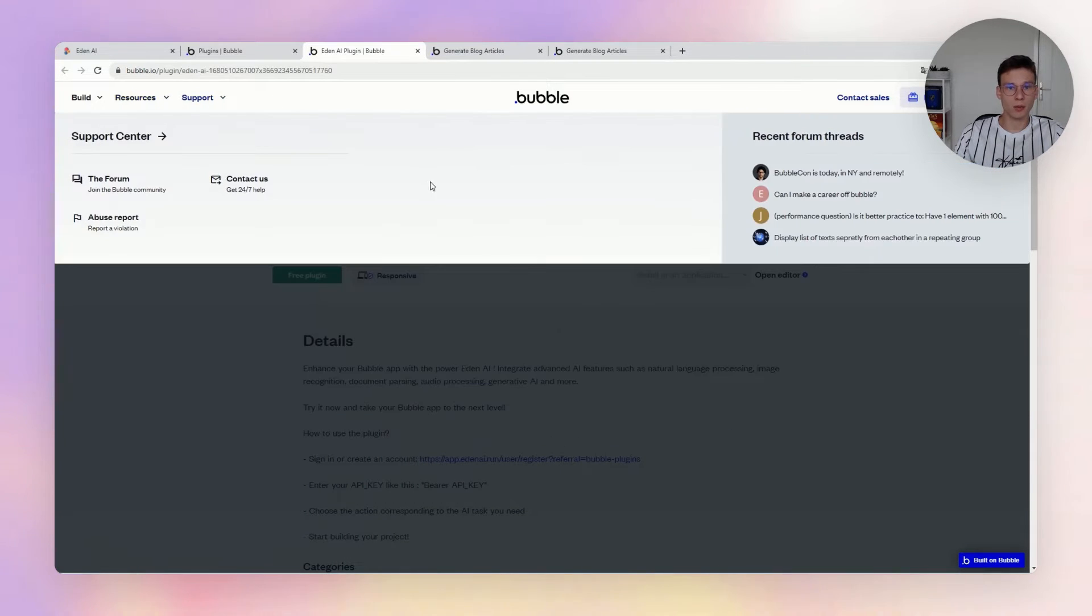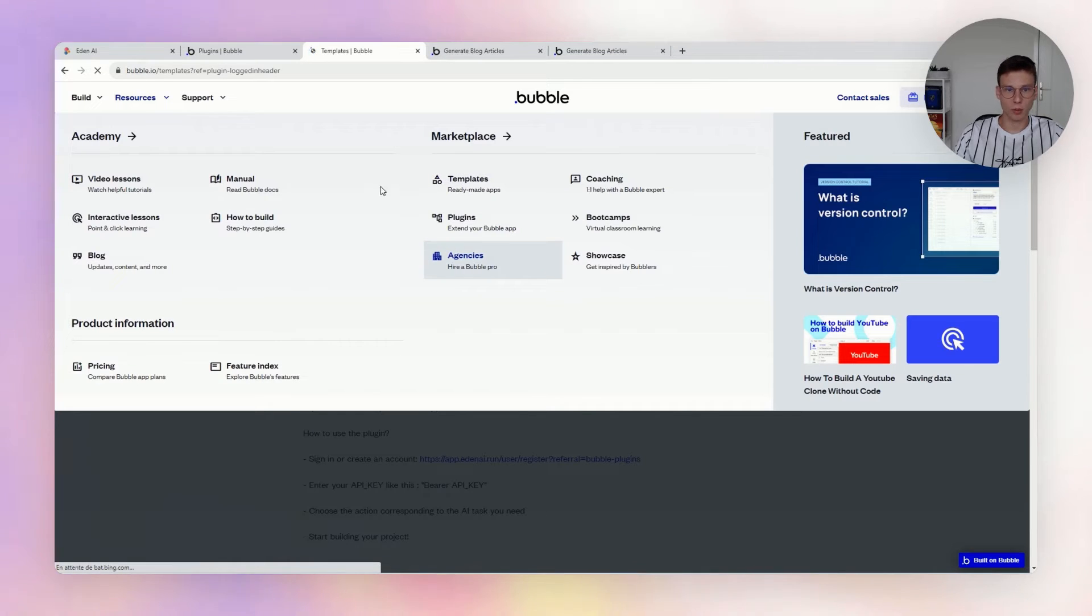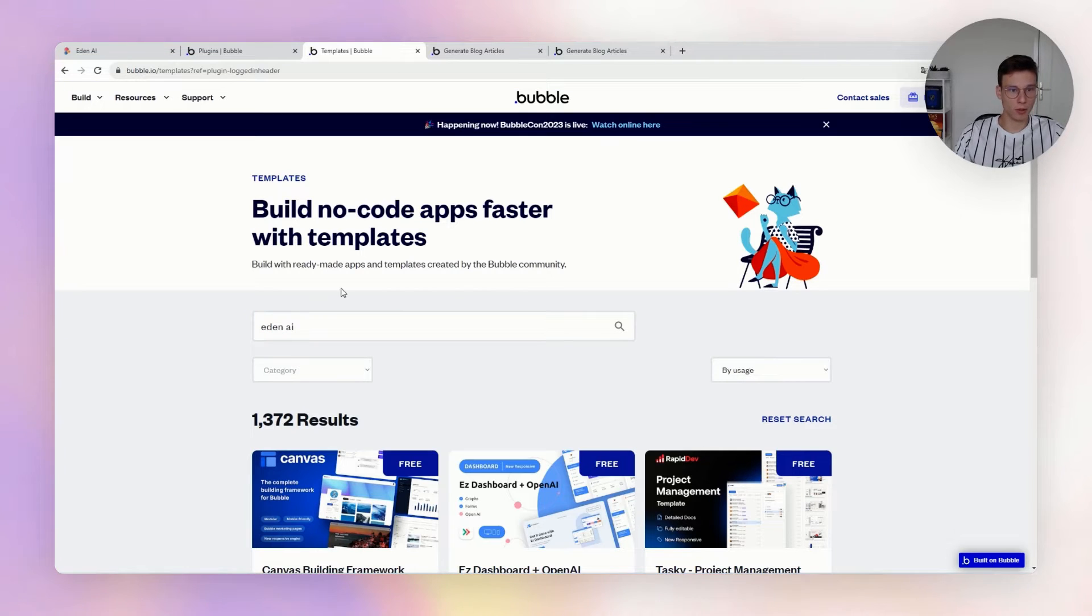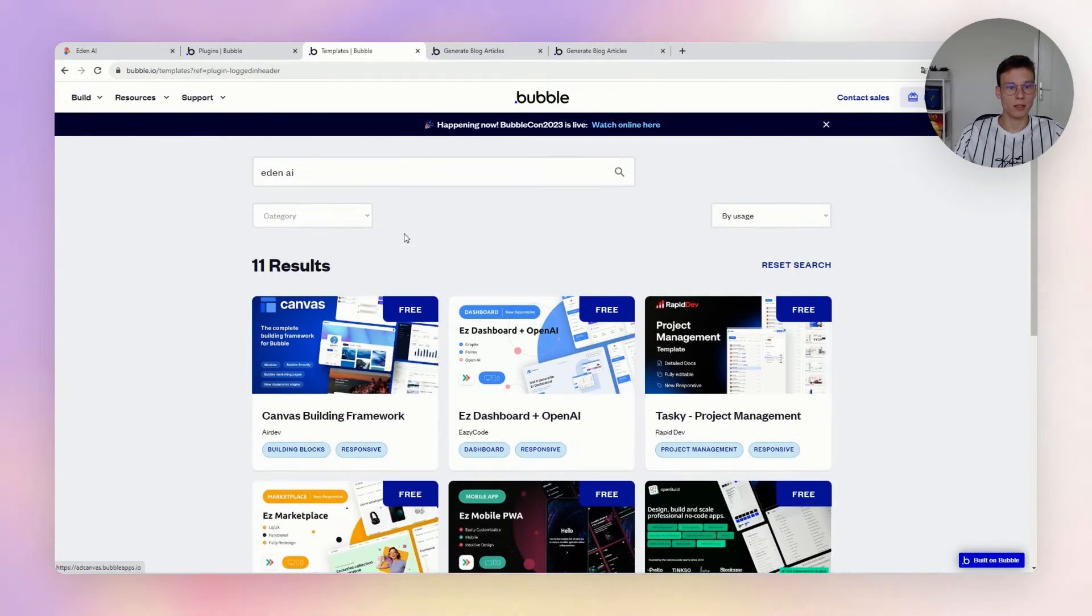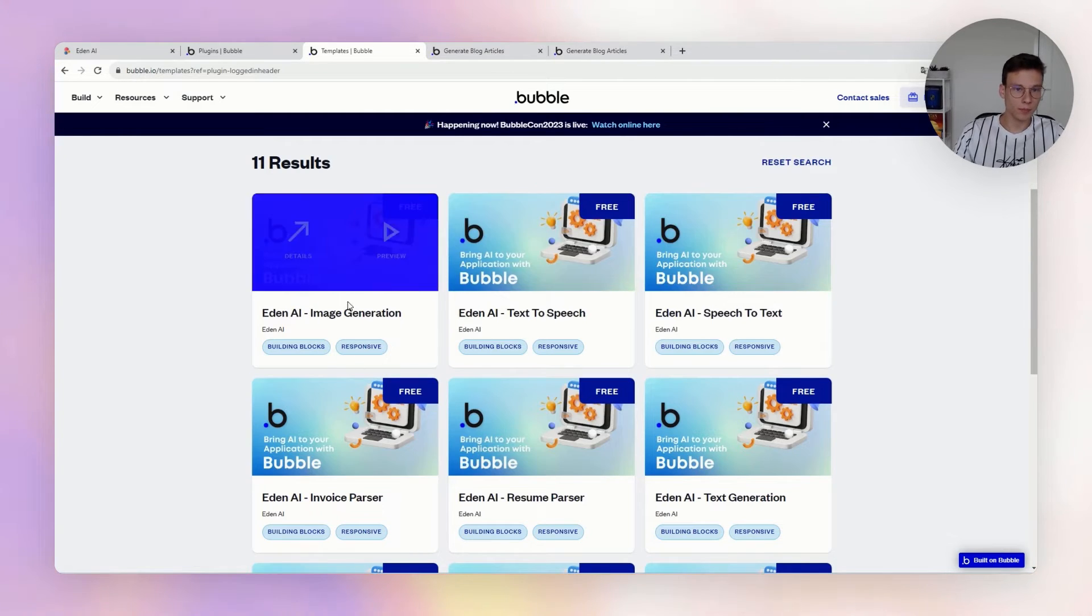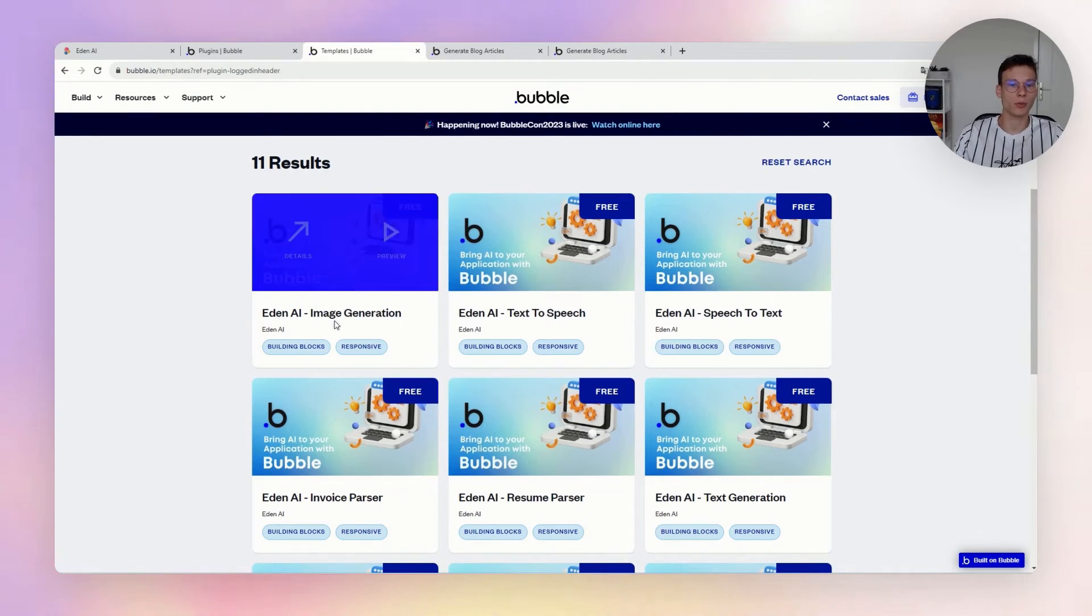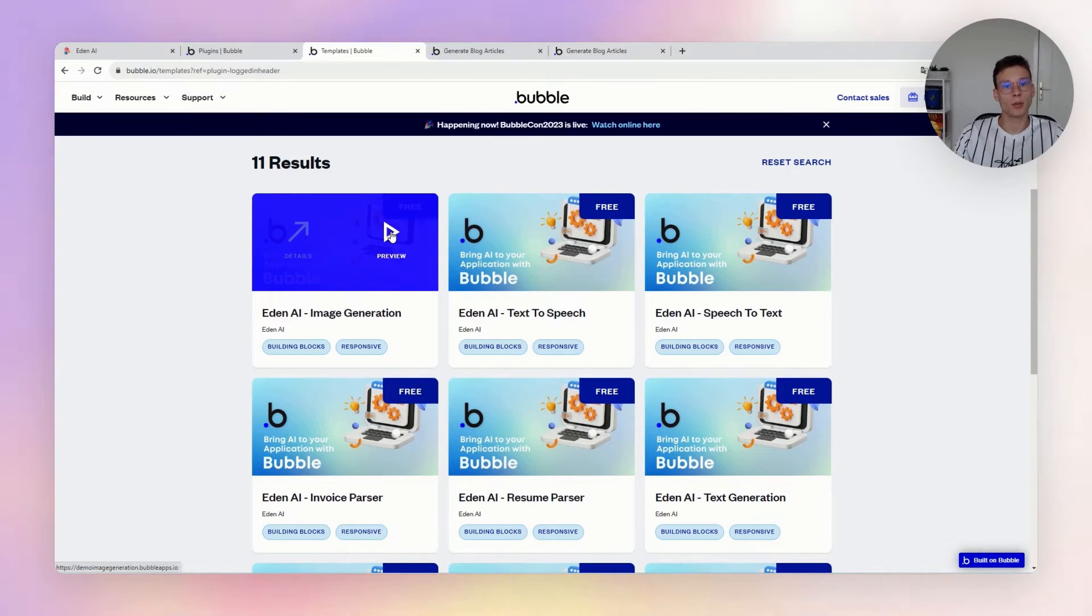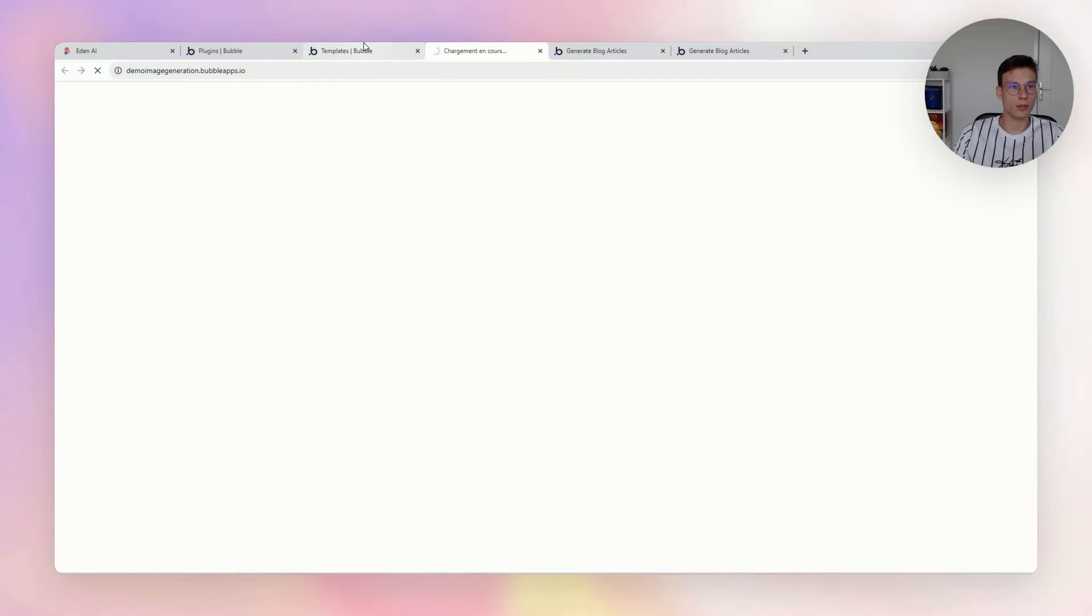To help you and to show you how to use all those technologies and how to use the plugins on Bubble, we created many templates also. You can go on the marketplace again on the template, and if you write in here in the search bar, you will find many different Eden AI templates. Each of those templates shows you how to put and configure your Eden AI plugin into your app so that you can do the processing in the workflows of image generation, for example.